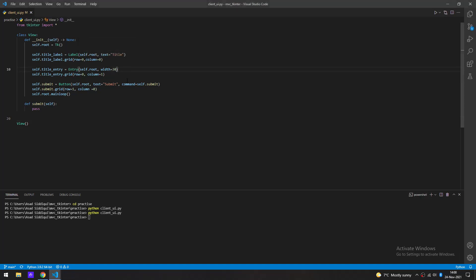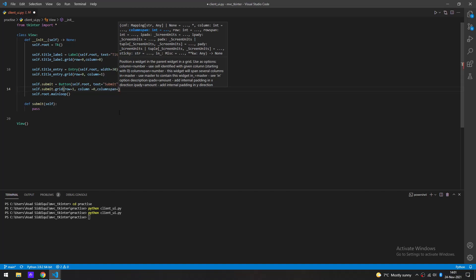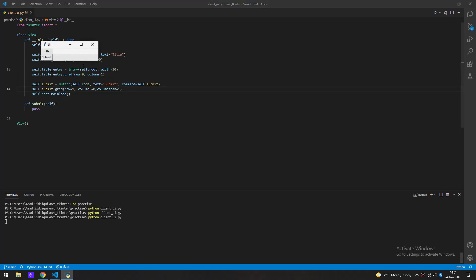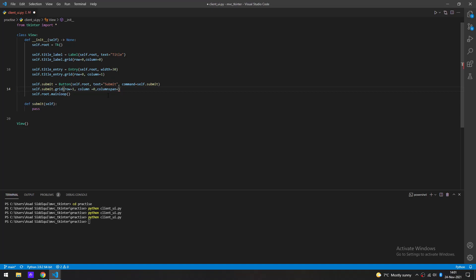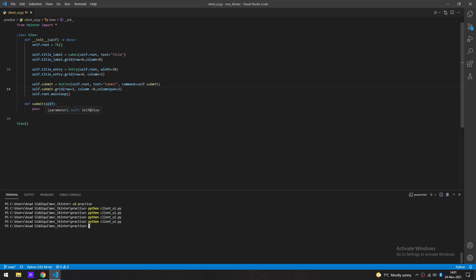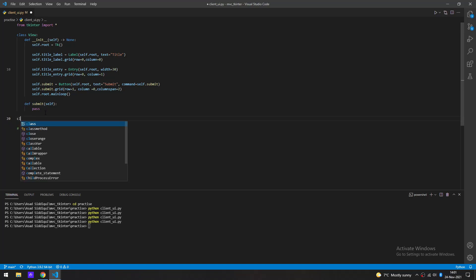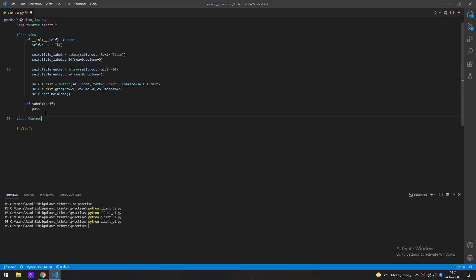The row is going to be one and column zero. We could also add a columnspan of two since we have two columns set. Let's rerun it — perfect. Now in the MVC model, everything always has to come back to the controller, and the controller distributes all the information. So let's go ahead and make the Controller class.